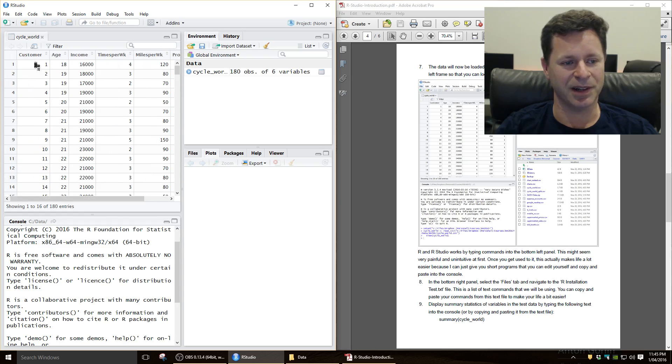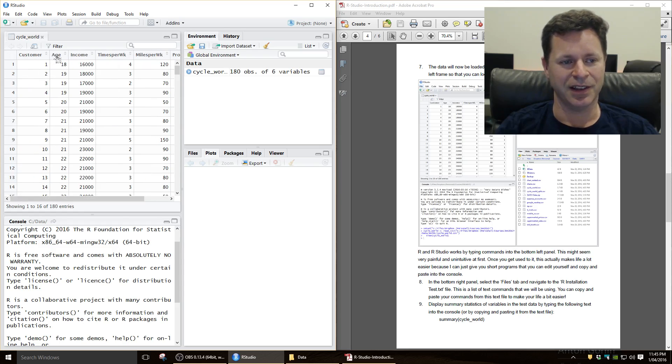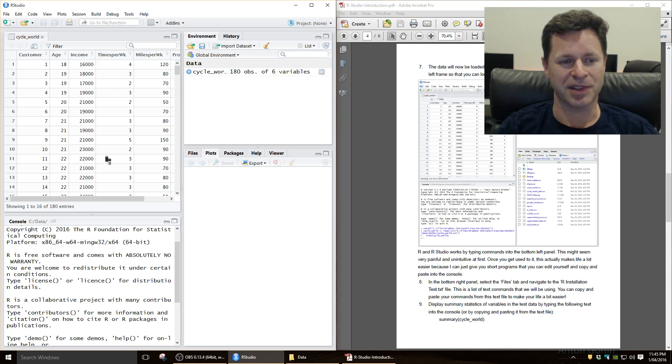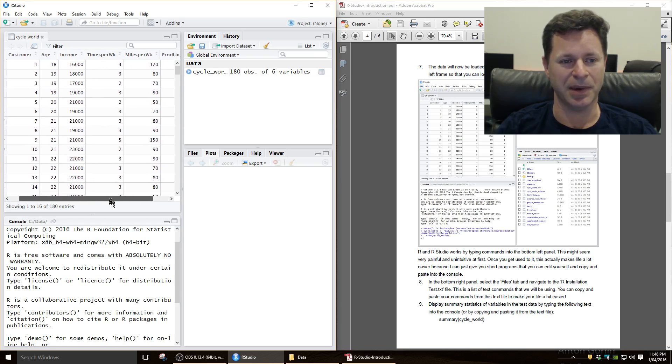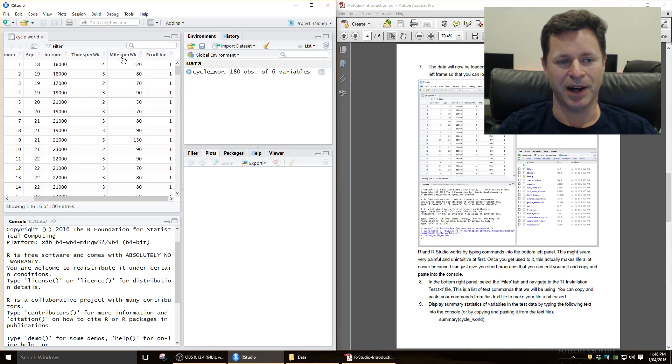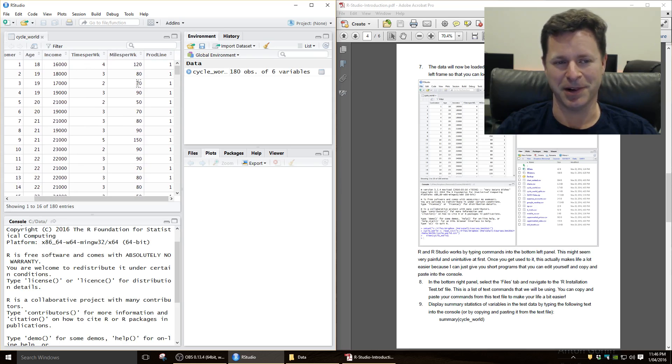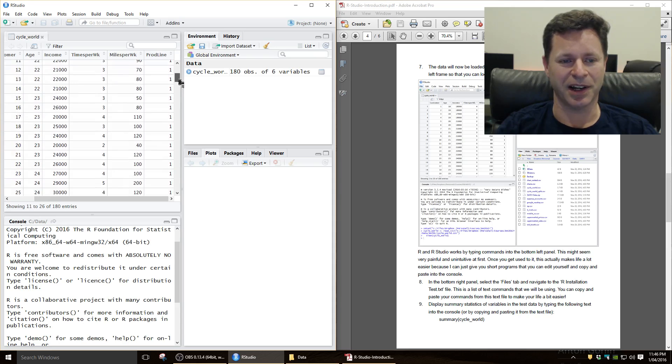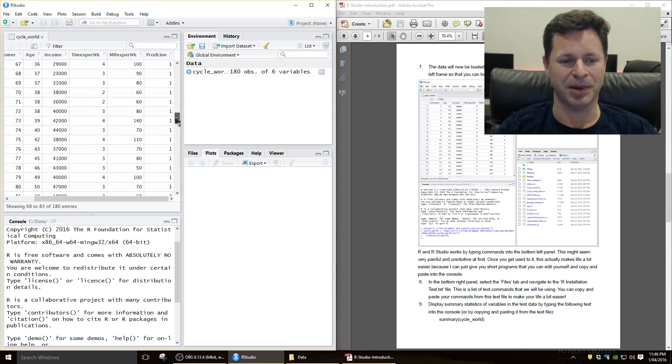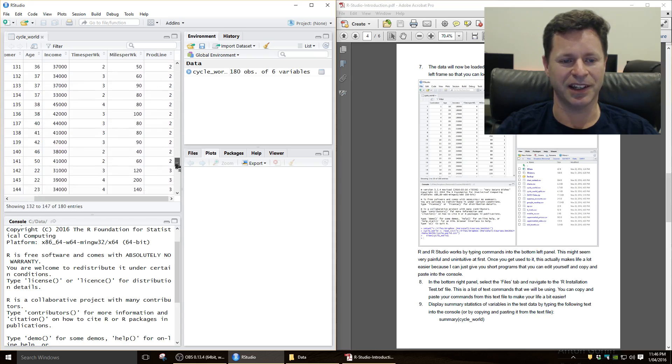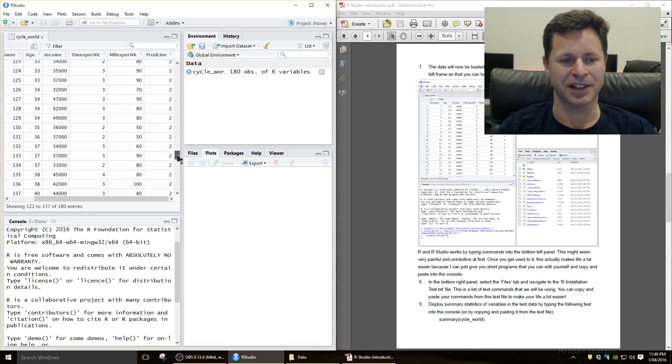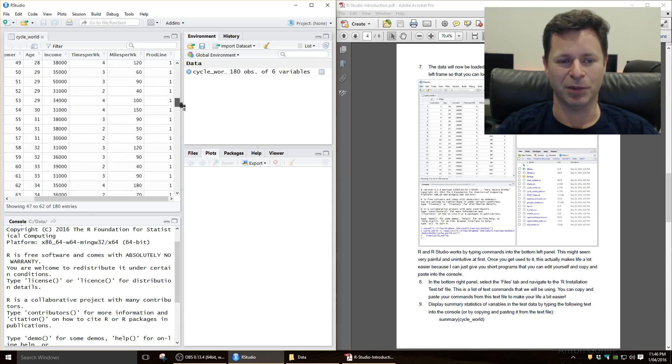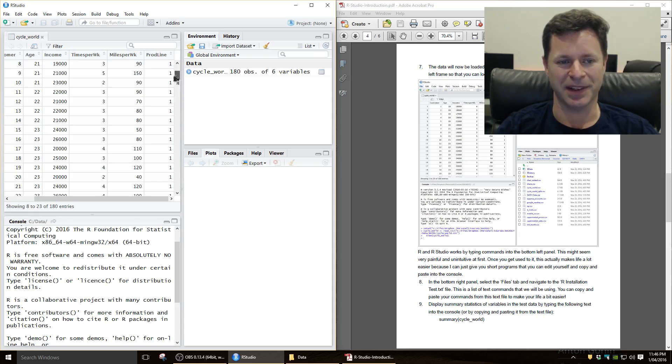We've got customer, one, two, three, four, five, six, seven, their ages, their incomes, the number of times that they go cycling each week on their mountain bike, the number of miles per week that they ride, so this is American data, and the particular mountain bike product that they purchased, which we've just called one, two, and three.